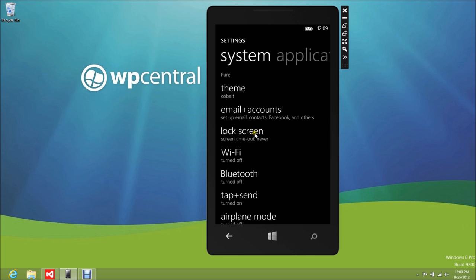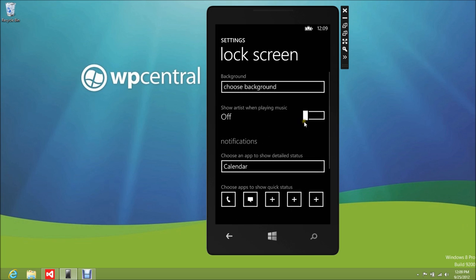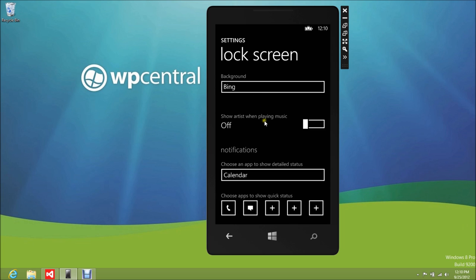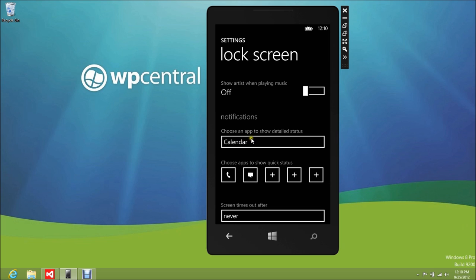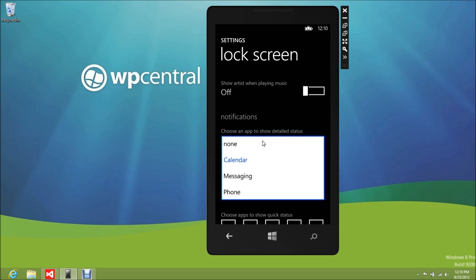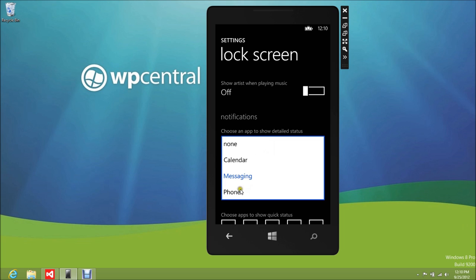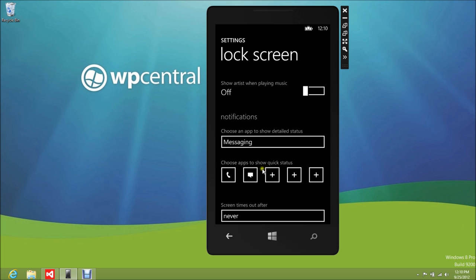If we scroll down, you've got Wi-Fi and lock screen. Here's your 'choose your background' — Bing photo, which is kind of neat. You have the show artists option, and for notifications you can choose an app to show the detailed status: none, calendar, messaging, phone. So depending on which one you want to highlight — if you choose messaging, presumably on your start screen it's going to show the entire message or a good chunk of it, which is neat. You can give priority to things like missed phone calls.